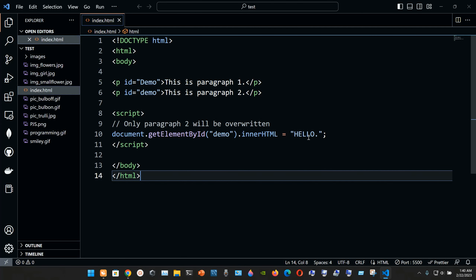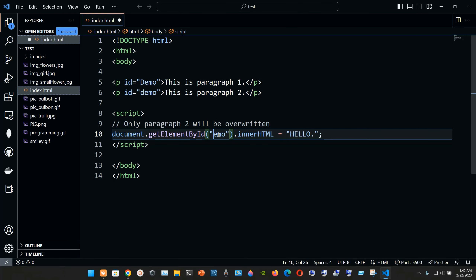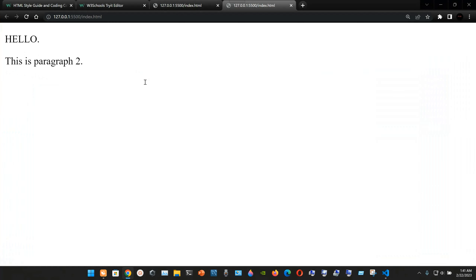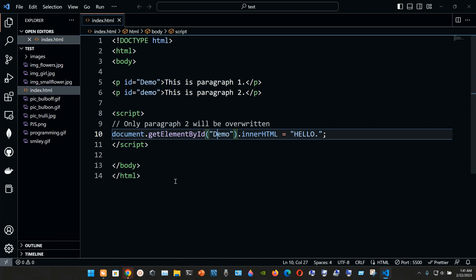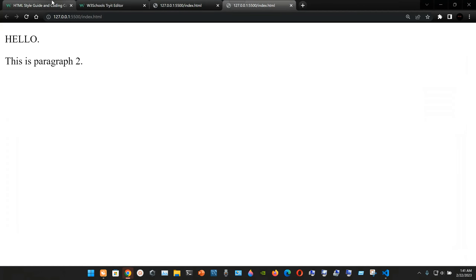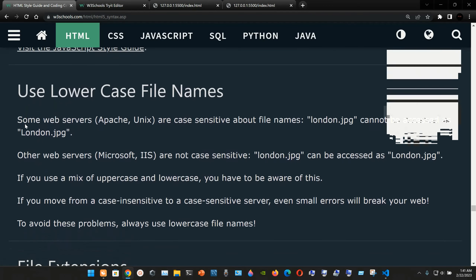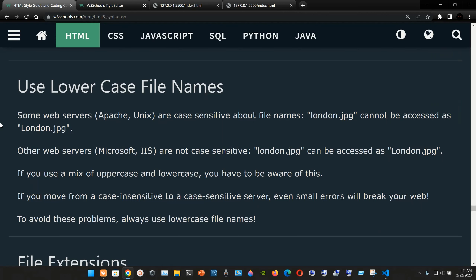We can see 'Hello' followed by 'this is paragraph one.' When we change to the first ID — 'Demo' with an uppercase D — save the file and reopen it, we now see 'Hello' and 'this is paragraph two.' This demonstrates how the ID casing affects which element is targeted.